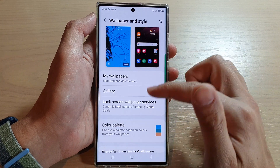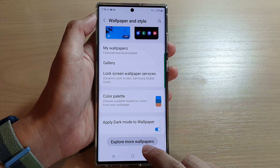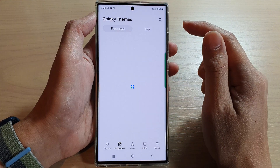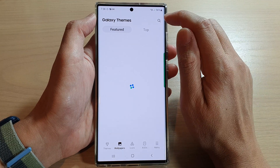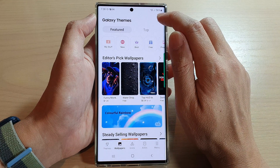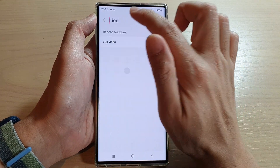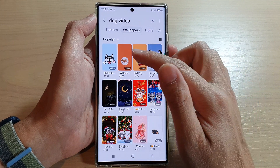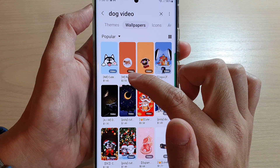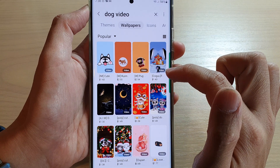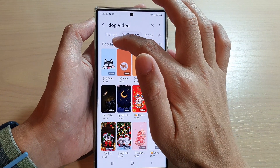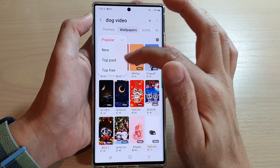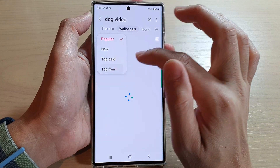You can go back, scroll down, and tap on Explore More Wallpapers. In here you can use the search button and type in something like 'dog video' for example. It will then show all the wallpapers that are videos. You can also tap on the drop-down at the top and from the pop-up select the top filter.